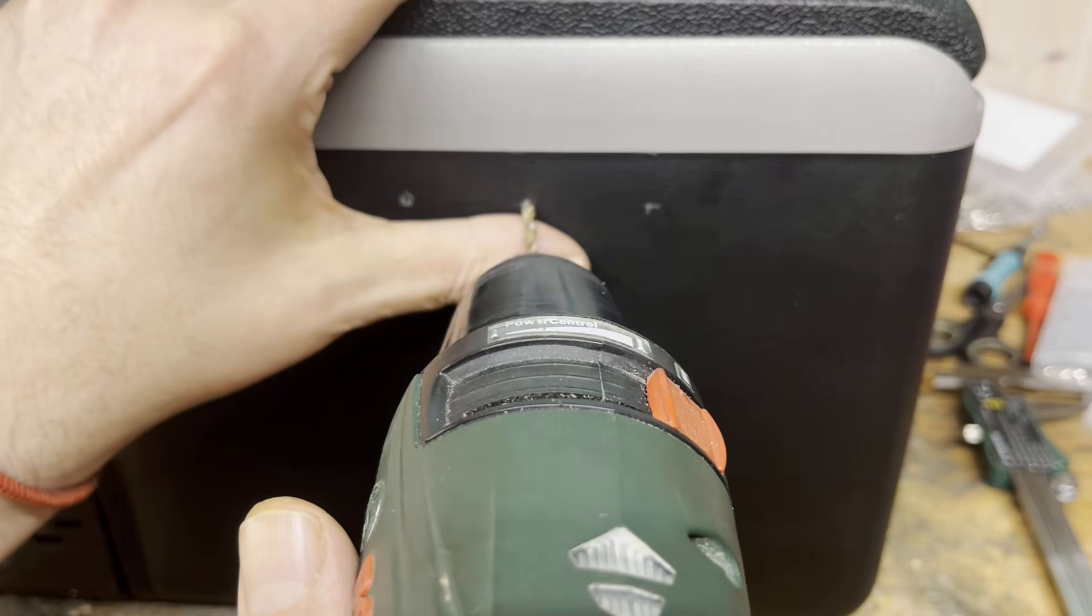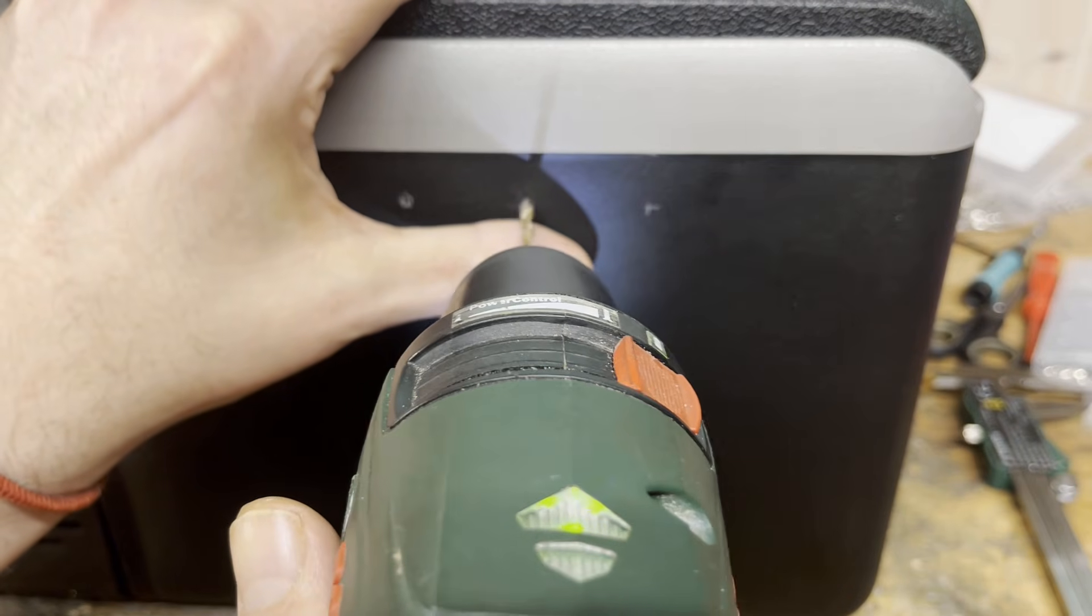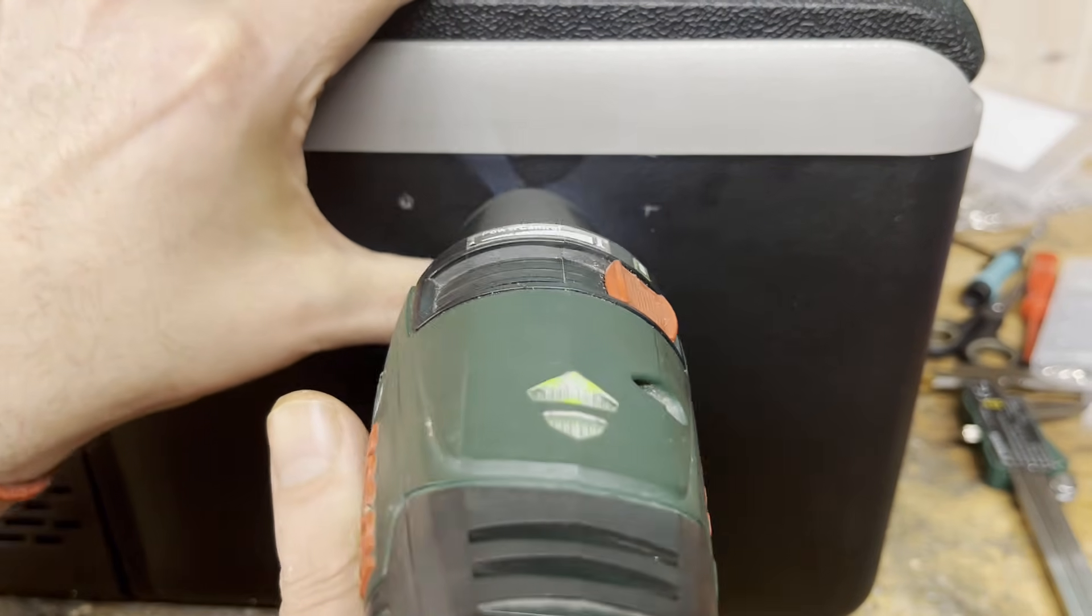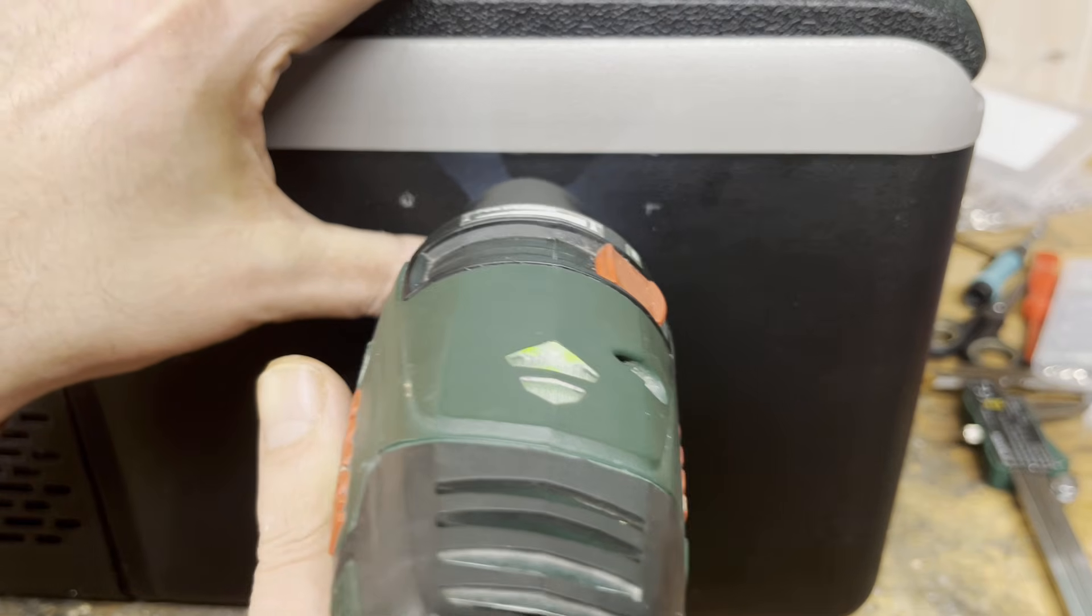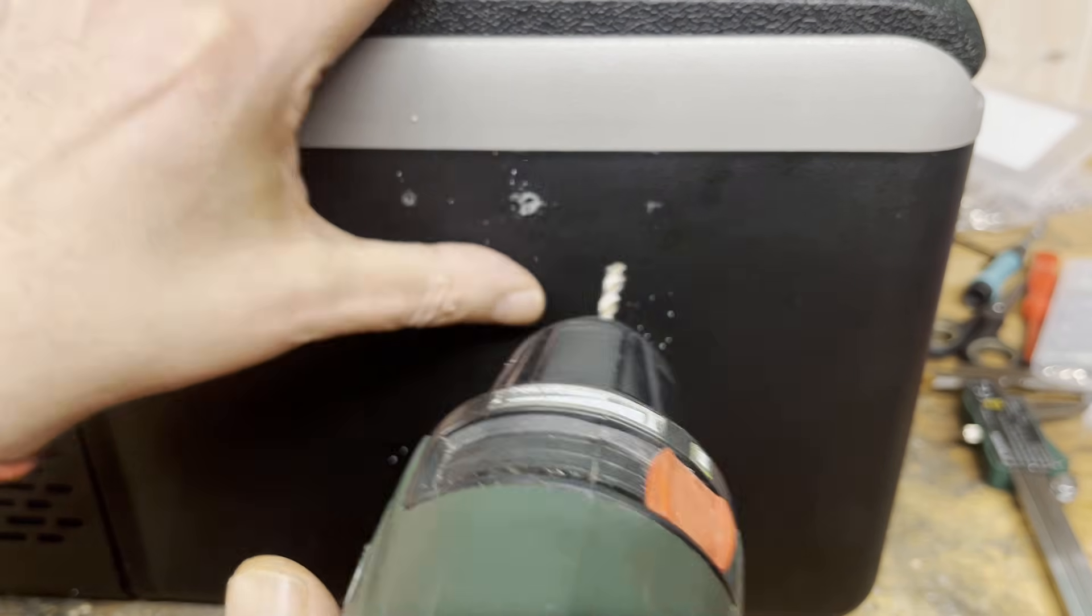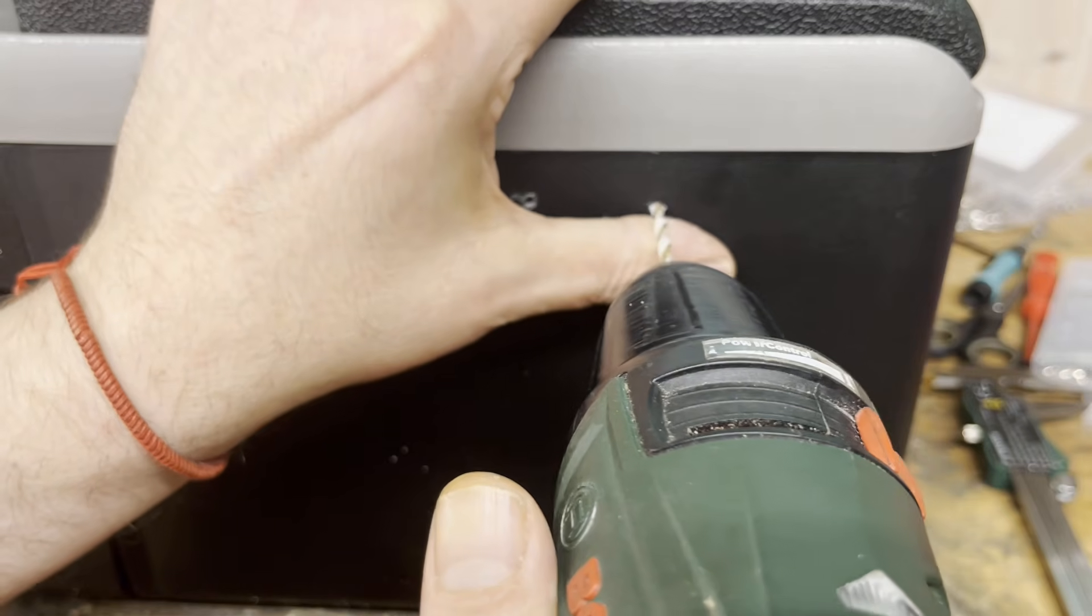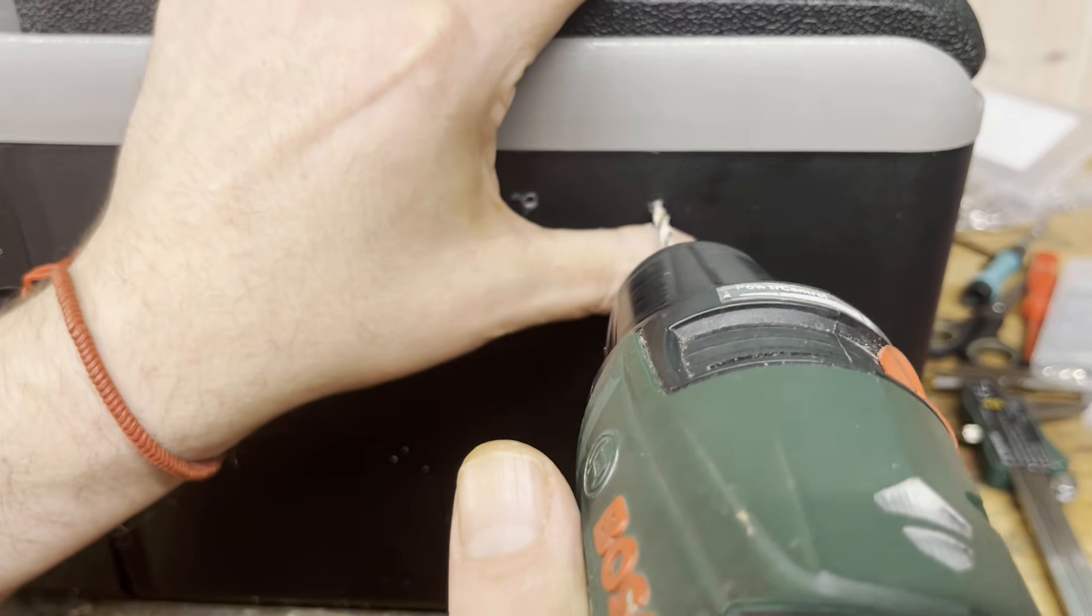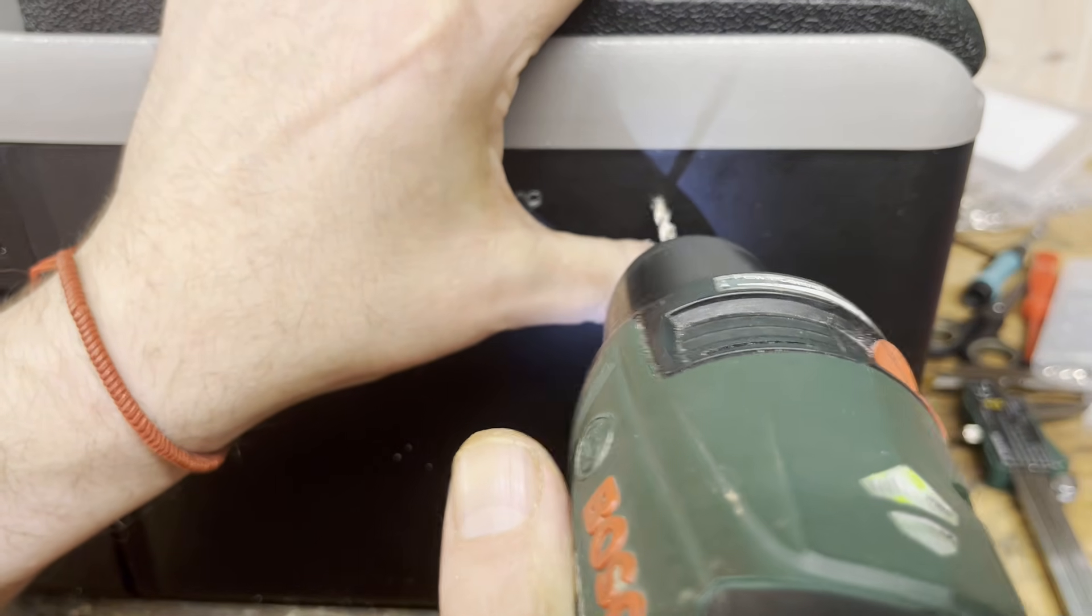First, drill three holes at the positions and distances shown. Be very careful not to hit any internal pipes or cables. I therefore pre-drilled the holes with a 5 mm drill bit.